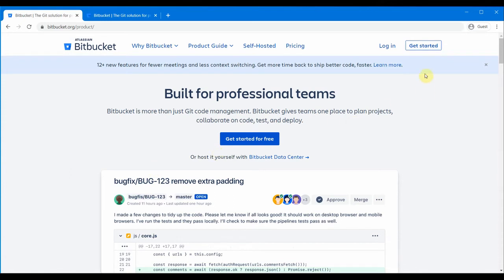From here you can click 'Login' if you already have an account, or you can click 'Get Started' which will give you the option for signing up into bitbucket.org.